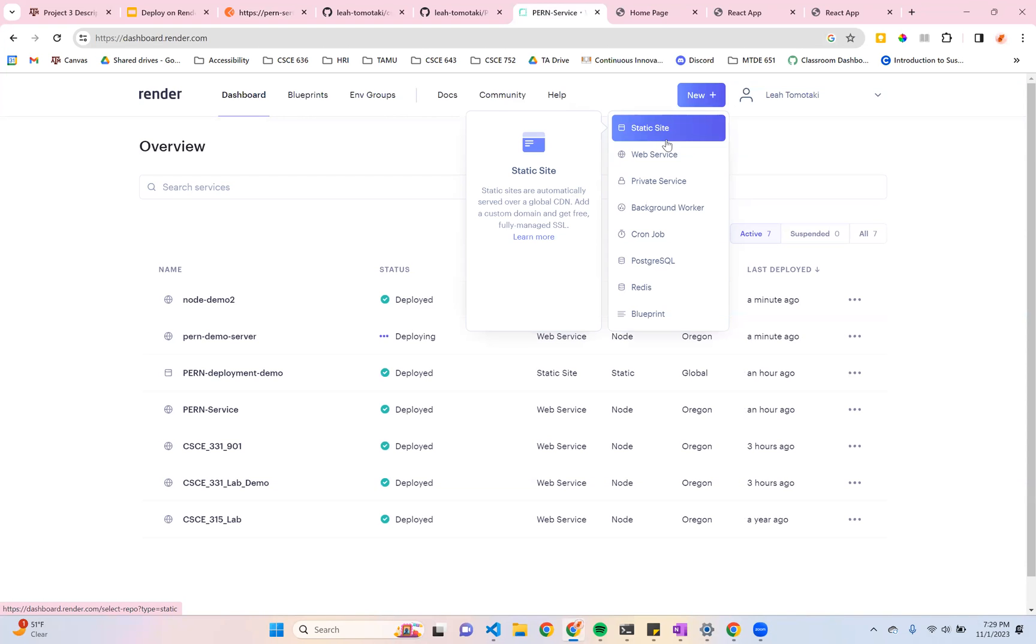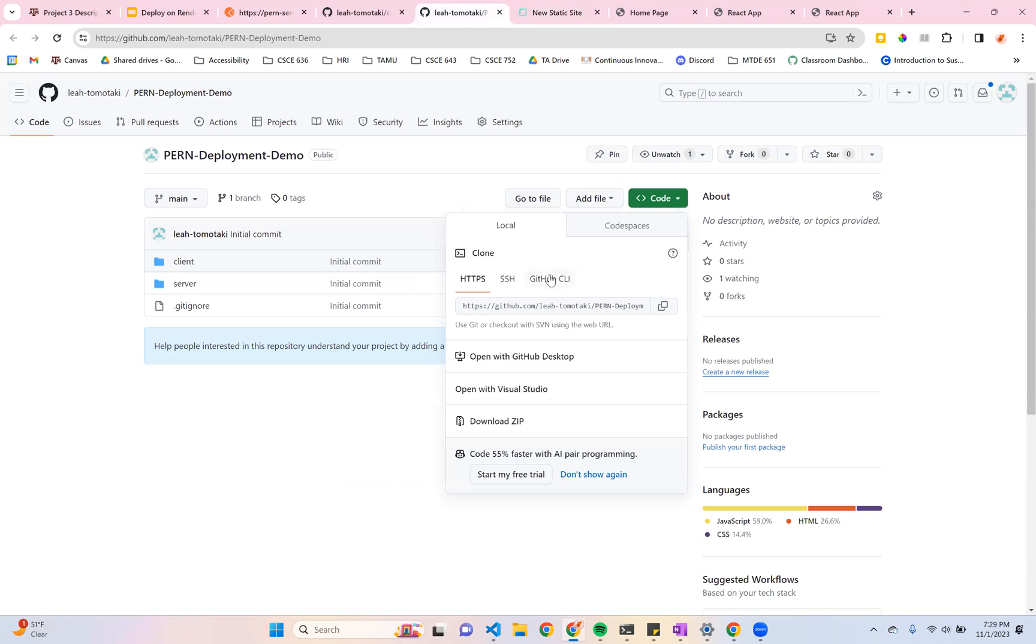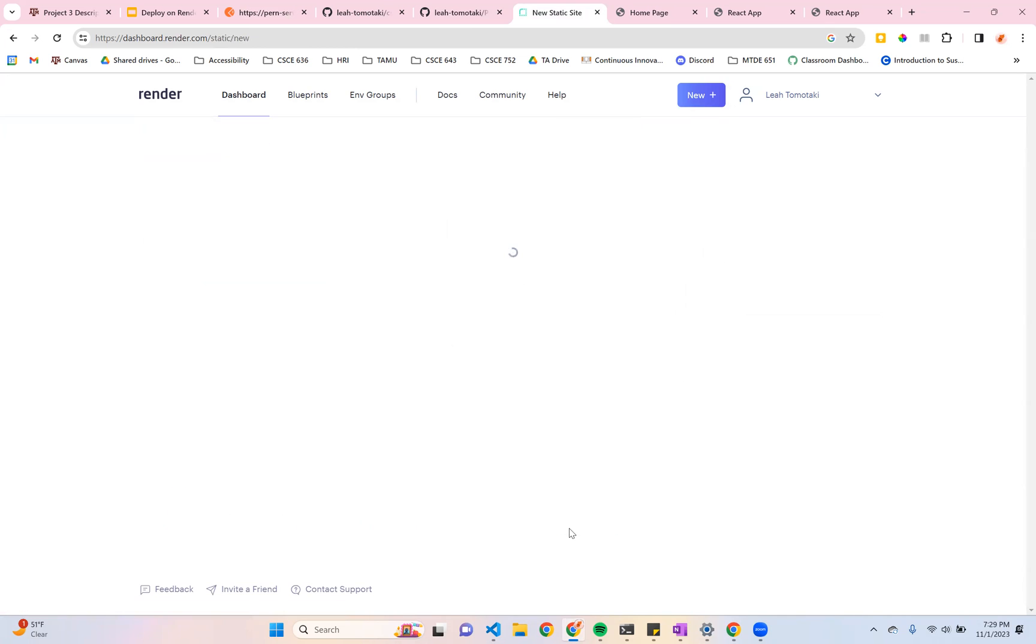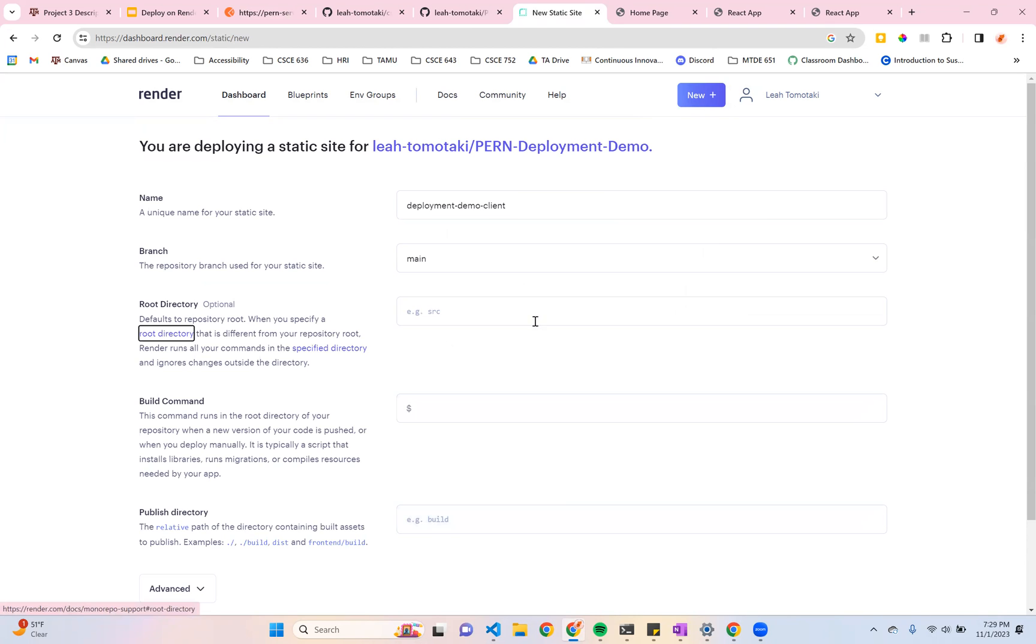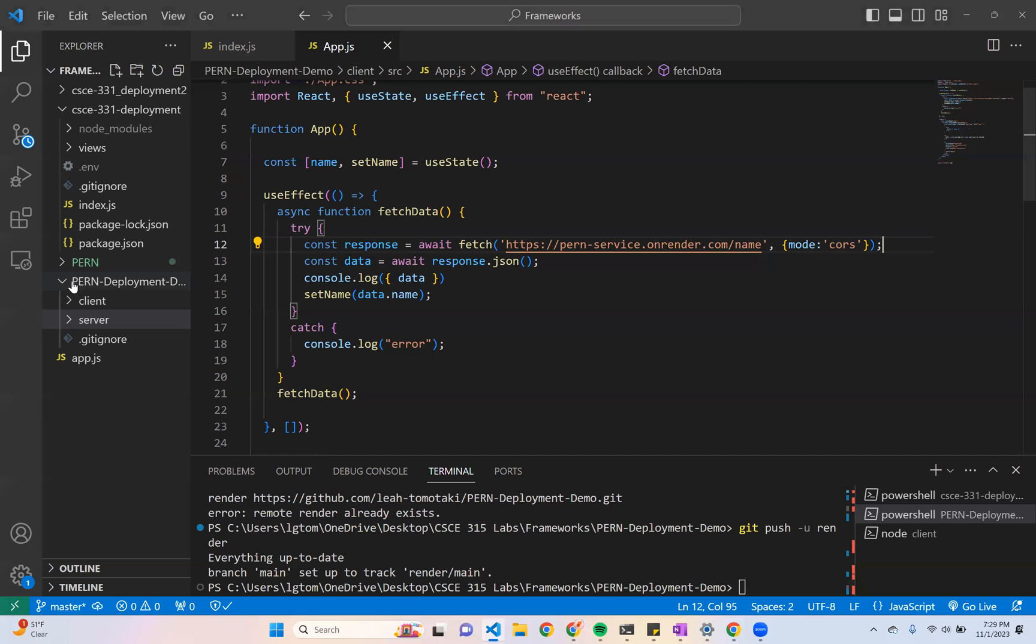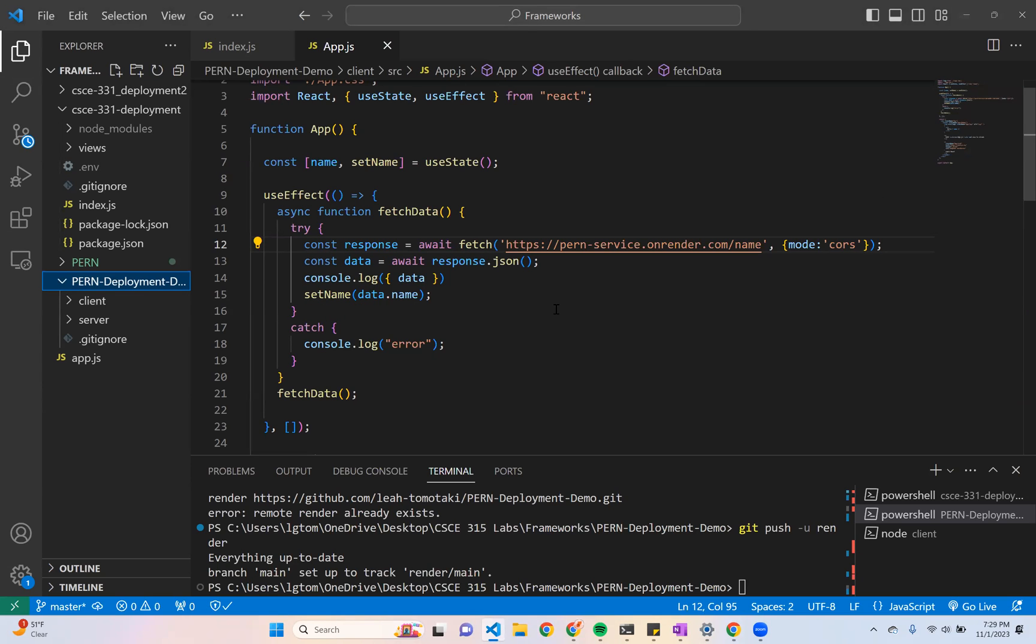Let's now show how to deploy the React side of things. So this is going to be a static site, not a web service. I'm going to point it to the same GitHub repository as before. I'm going to give it some name that is going to be easily accessible. So this will just be my deployment demo client. I'm going to direct it to my client directory. Some people like to do these kind of PERN projects as two separate repositories, like a client repository and a server repository. If this is the case, obviously you would just point your two remote repositories separately. But for me, this is going to work just fine.